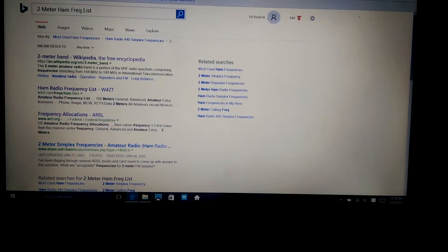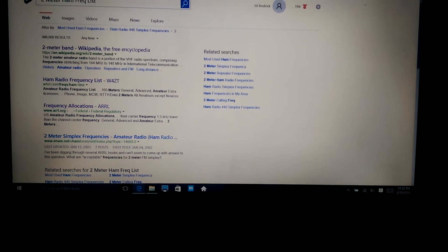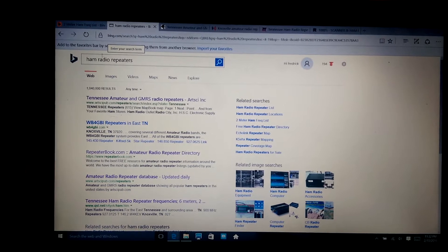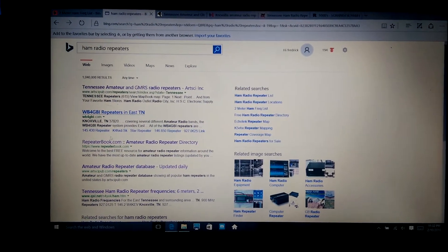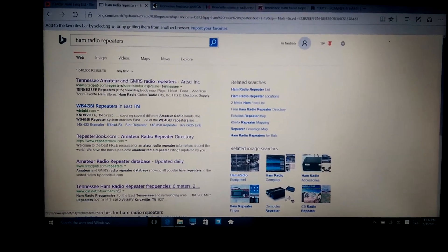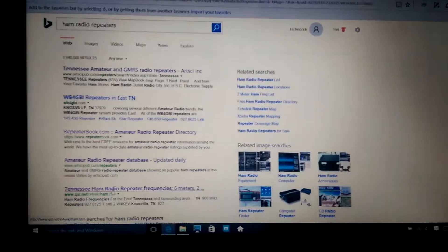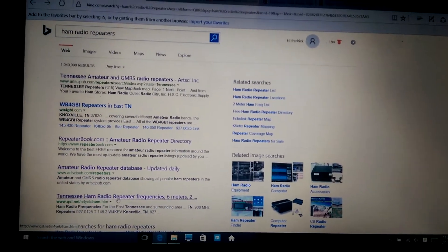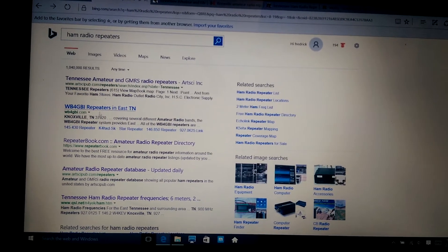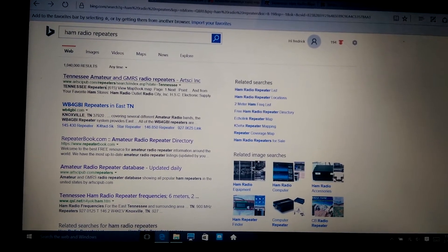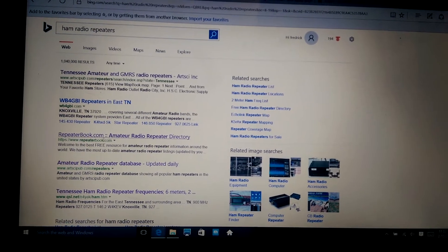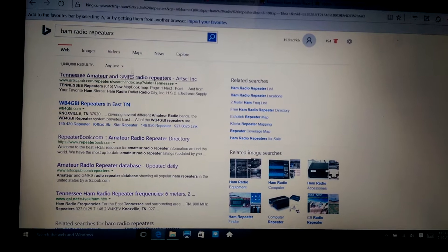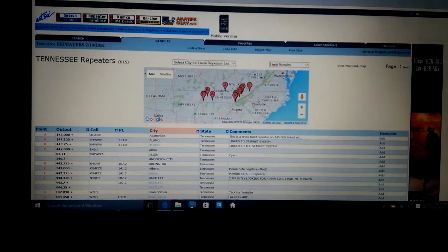So what I did is I looked up Ham Radio Repeaters on either Bing or Google. I went down here and I clicked on various different things and I researched. You're just going to do your research. You're going to type in your location where you're at. I typed in Tennessee, Knoxville. You're going to go in and this right here is GMRS radio repeater. So I clicked on it.